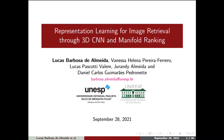Good morning. I'm Lucas Labota de Almeida, from your Nesby Ruclado, and I'm going to present the paper 'Representation Learned for Image Retrieval Through 3D CNN and Manifold Ranking.'